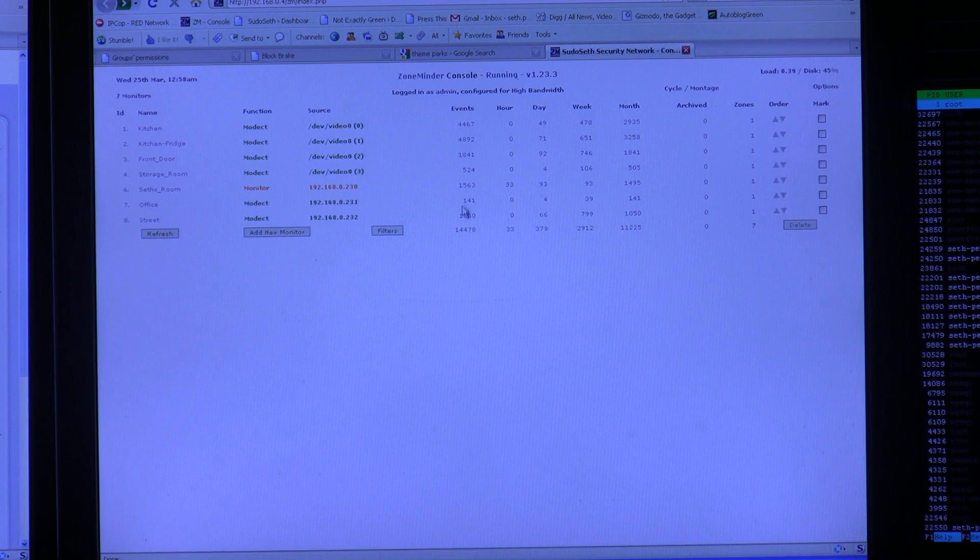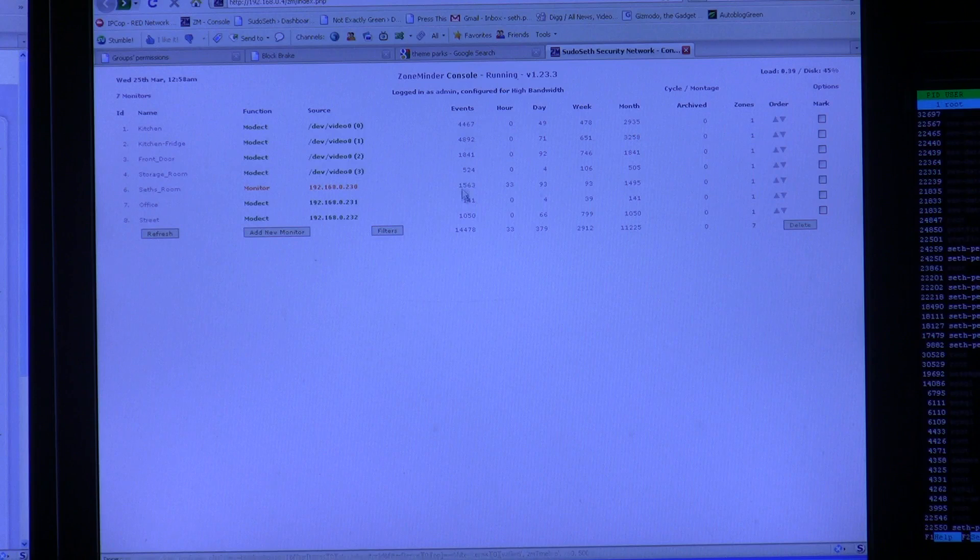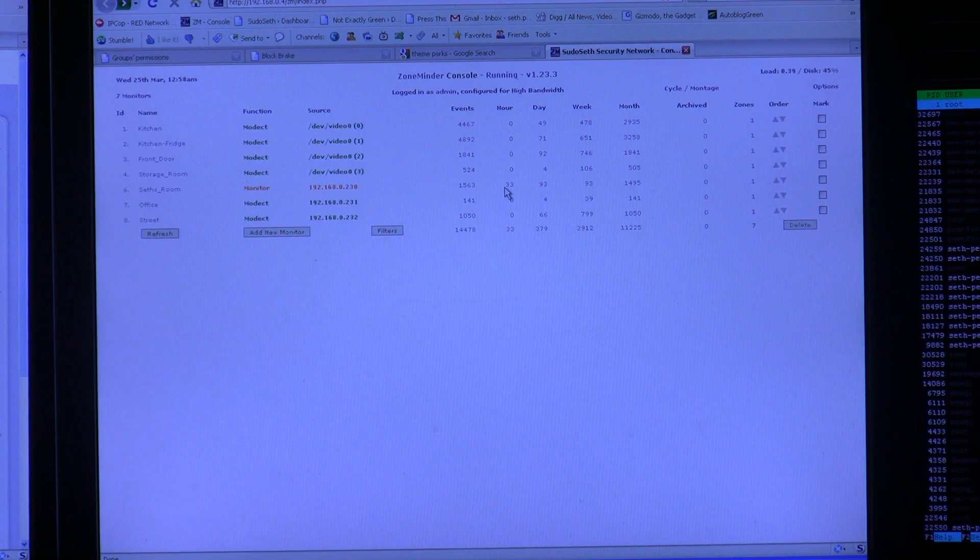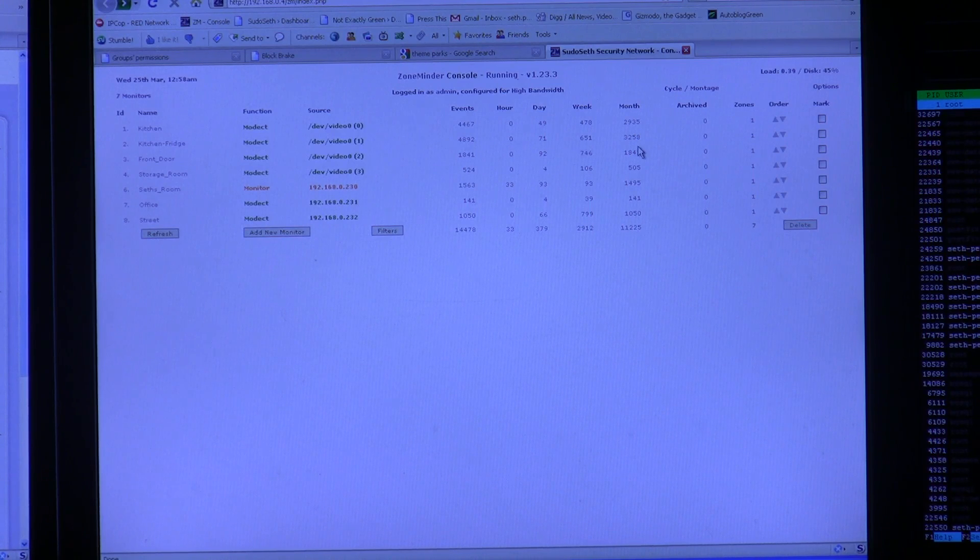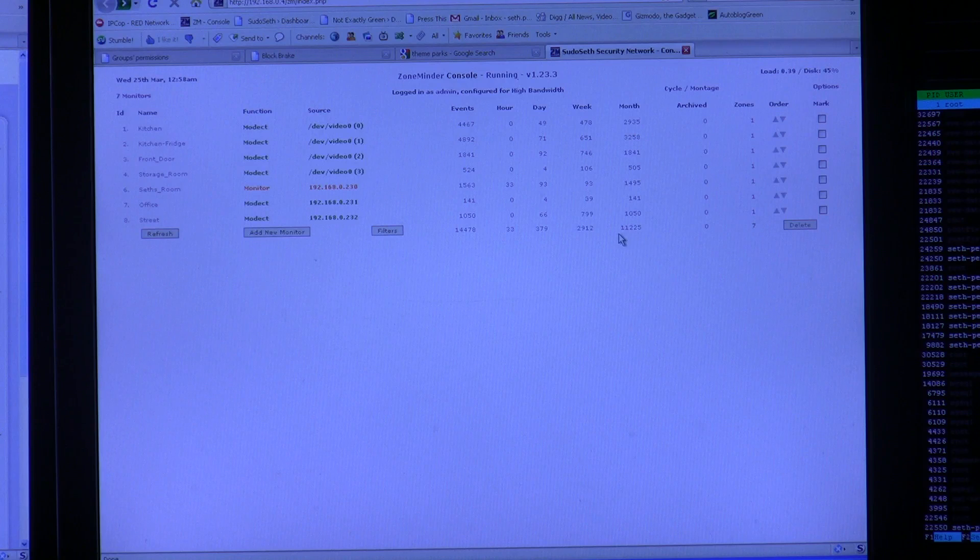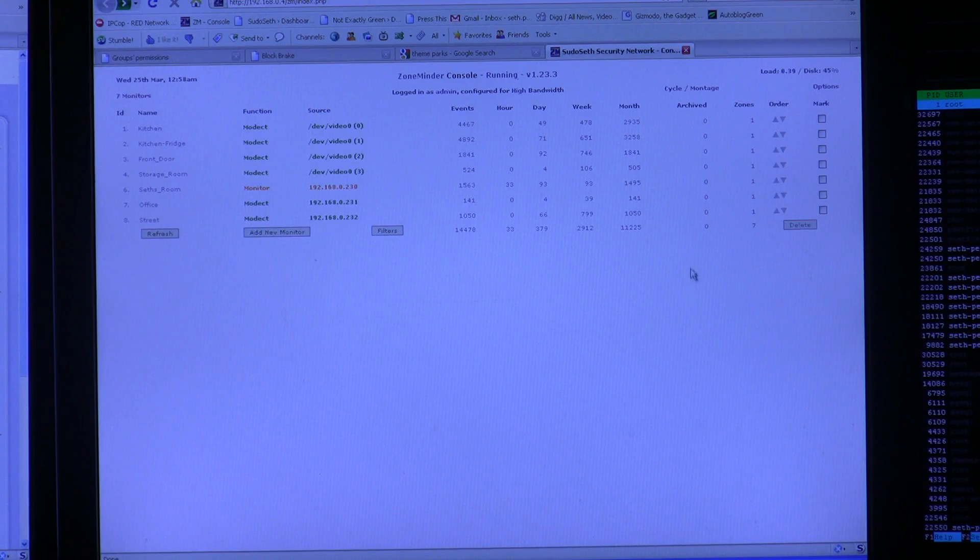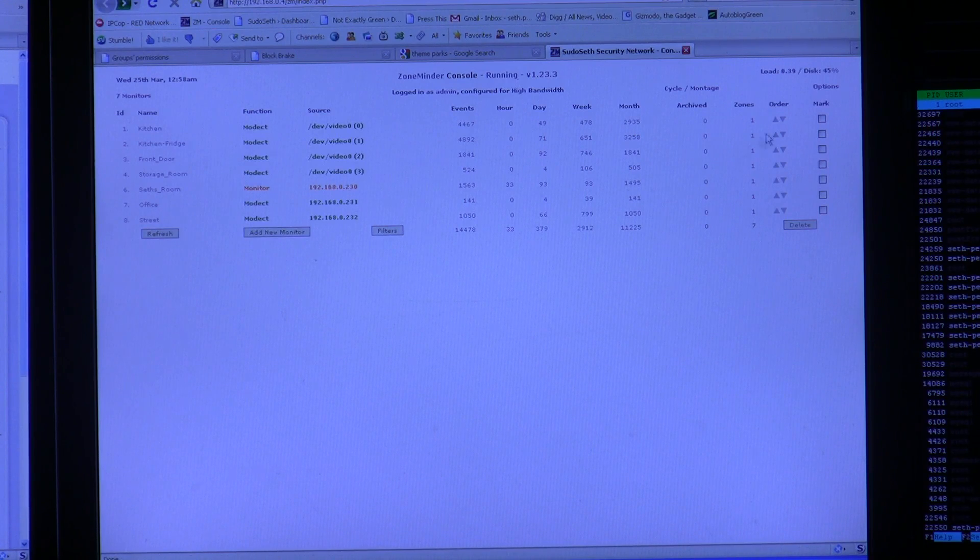It tells you all the total motion detected events in the events column, and it also breaks it down into how many motions have been detected per hour, day, week, and month, and then all of all time. You can also archive video files if you don't want them in your main queue anymore.